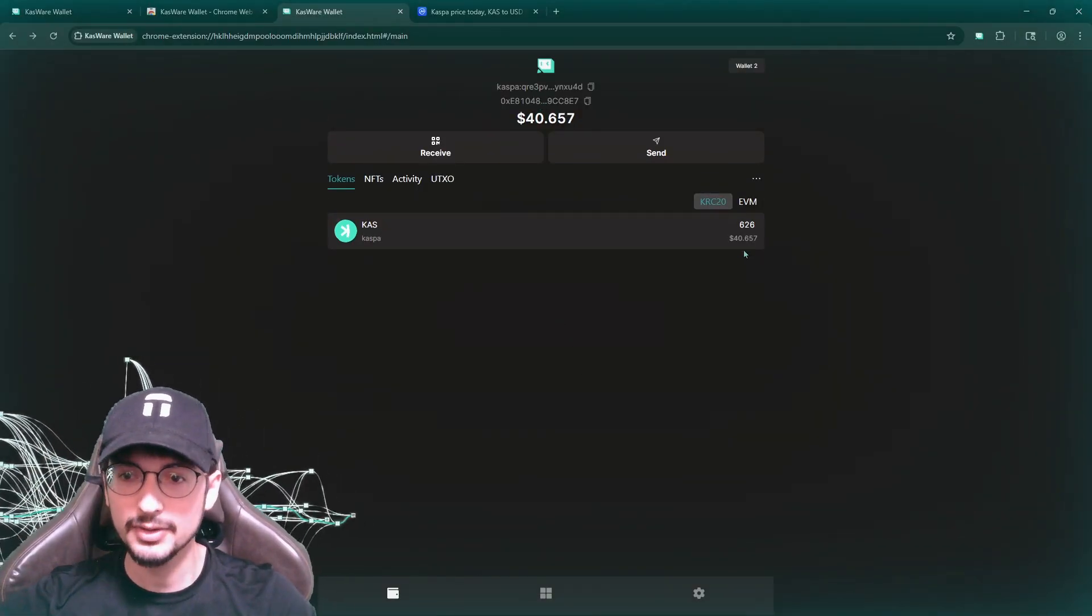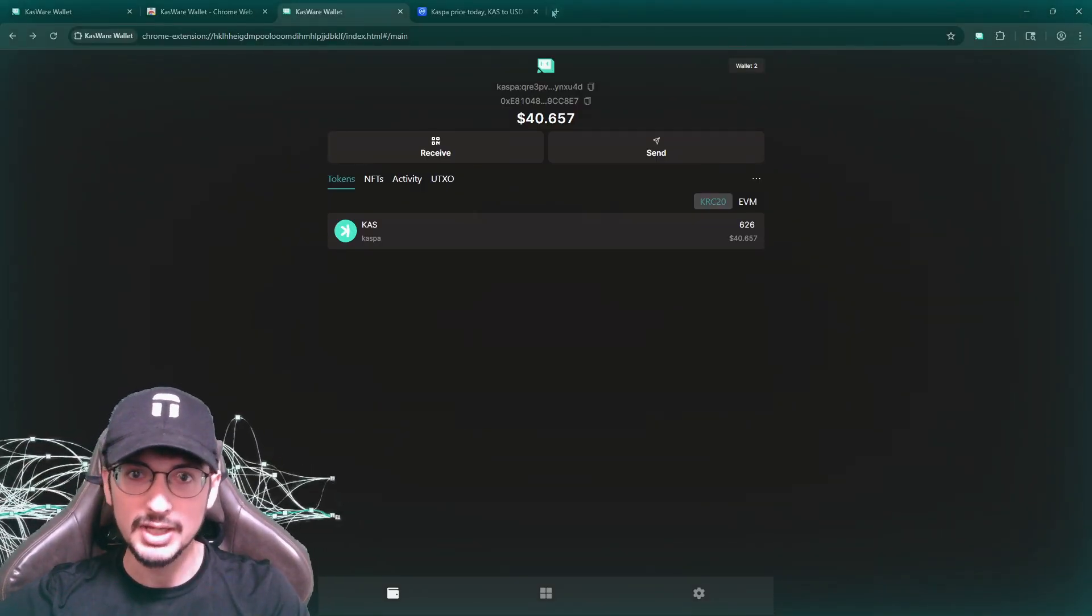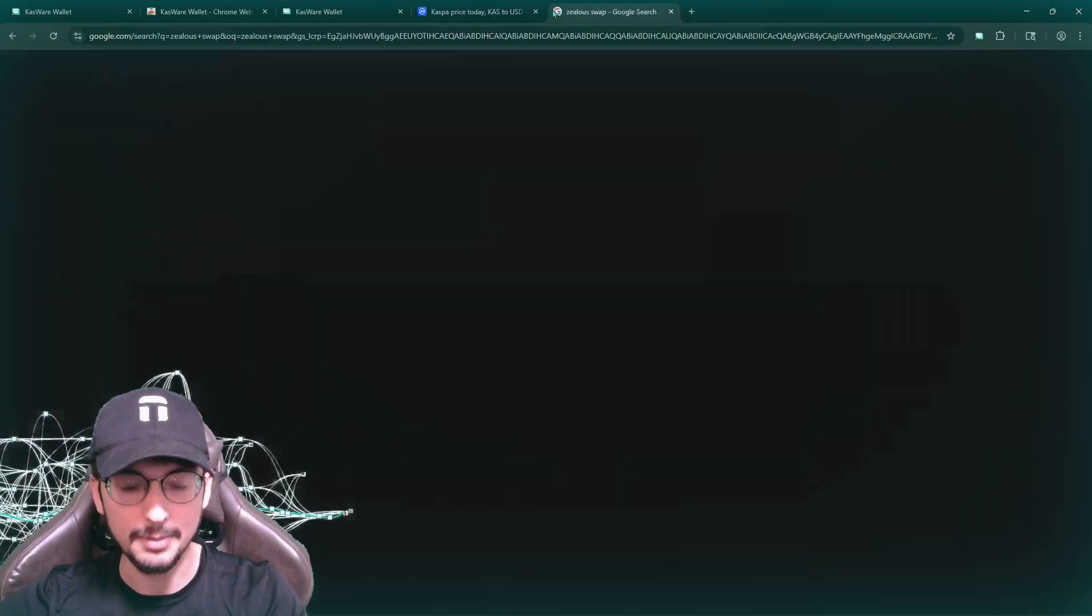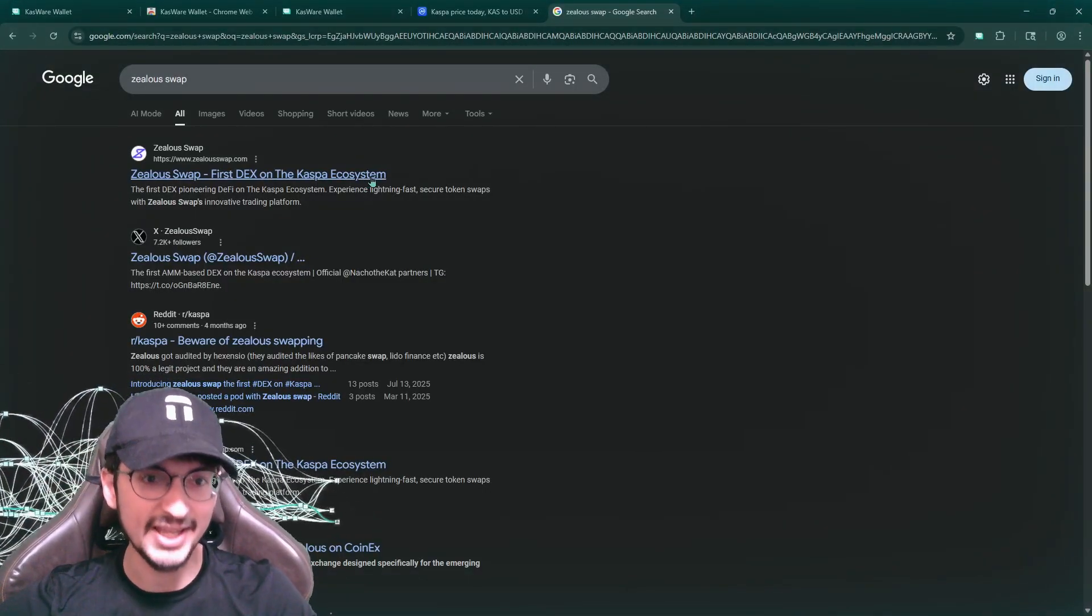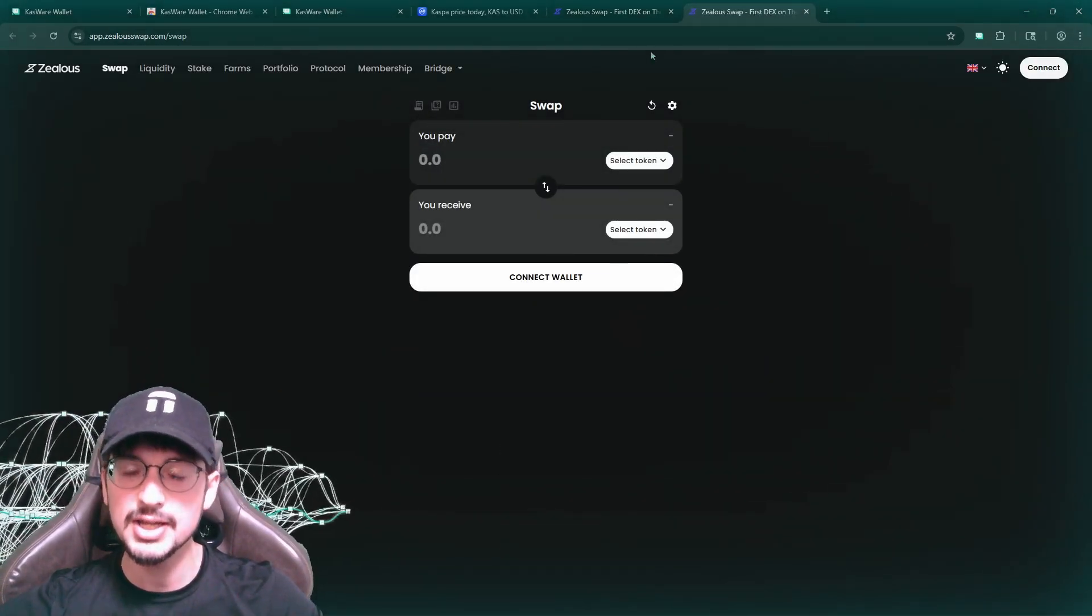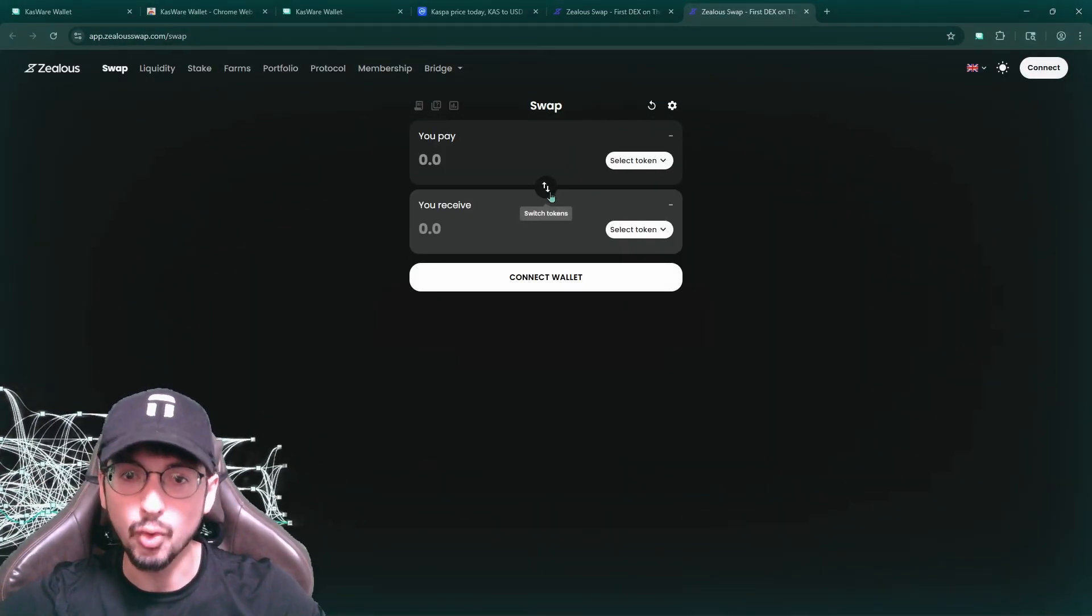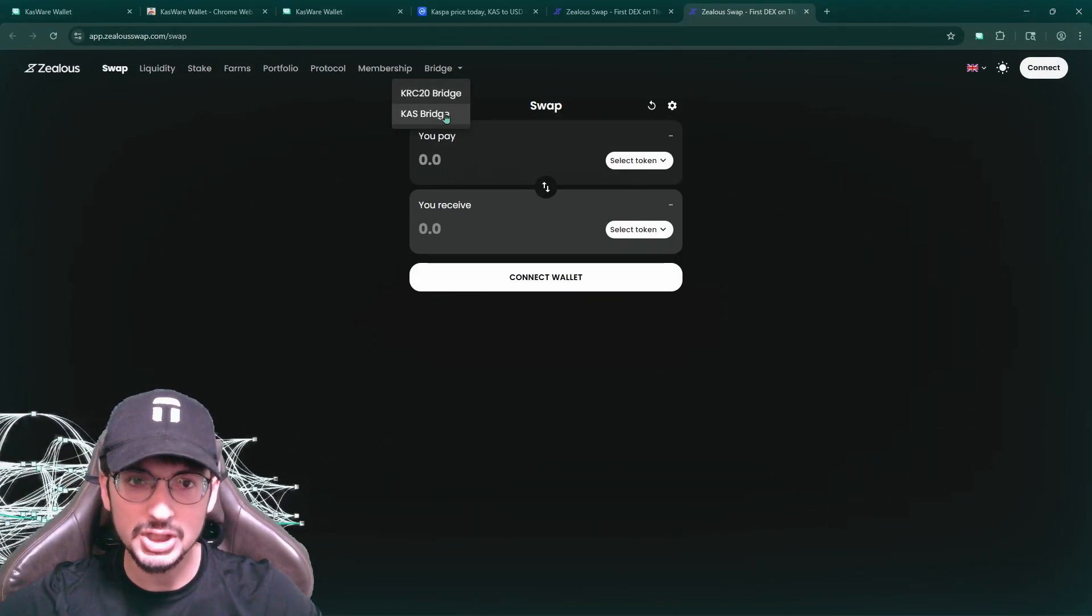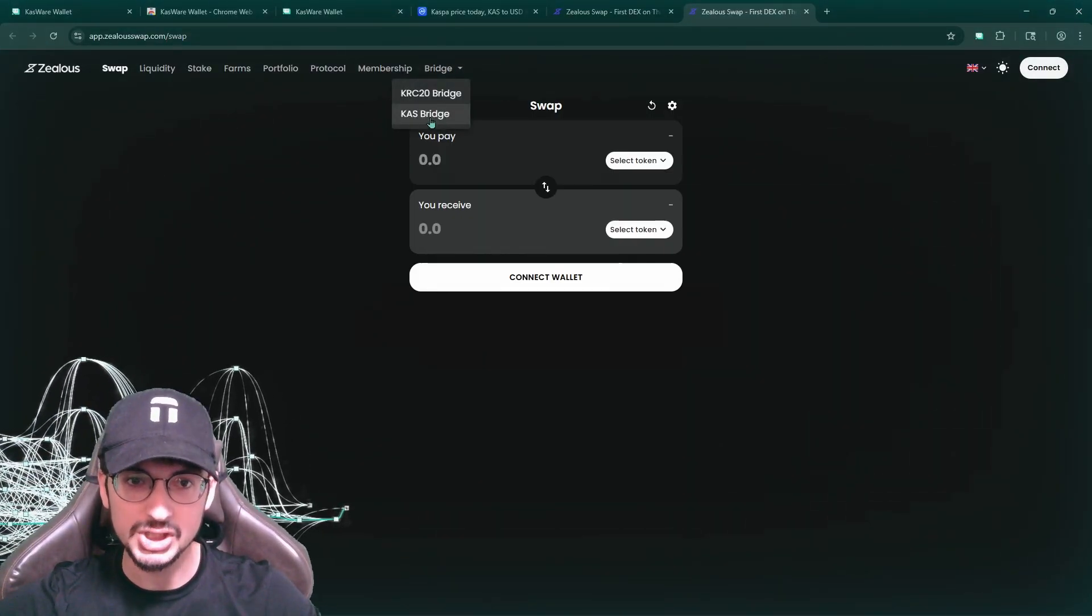All right, so I have 626 Caspa, $40 worth of Caspa. I just funded it. There we go. Now the next step is going to be look up Zealus swap. This is the DEX, decentralized exchange for buying nacho. This is the first DEX on the Caspa ecosystem. It has a large liquidity.